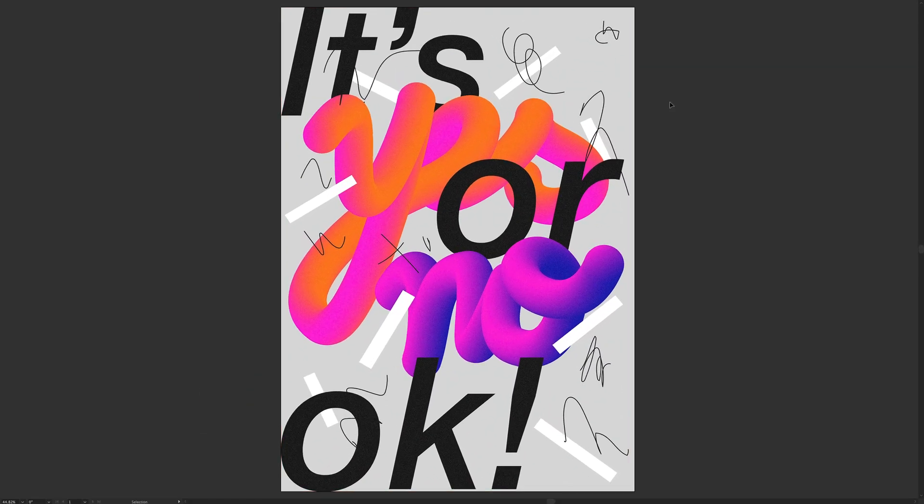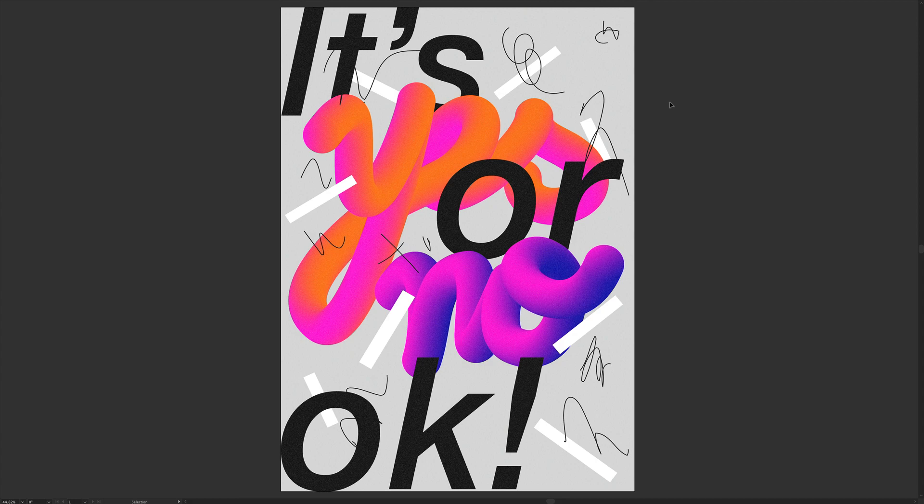Thank you so much for watching. Remember to like and subscribe, and I will see you in the next one. Cheers. Bye bye.